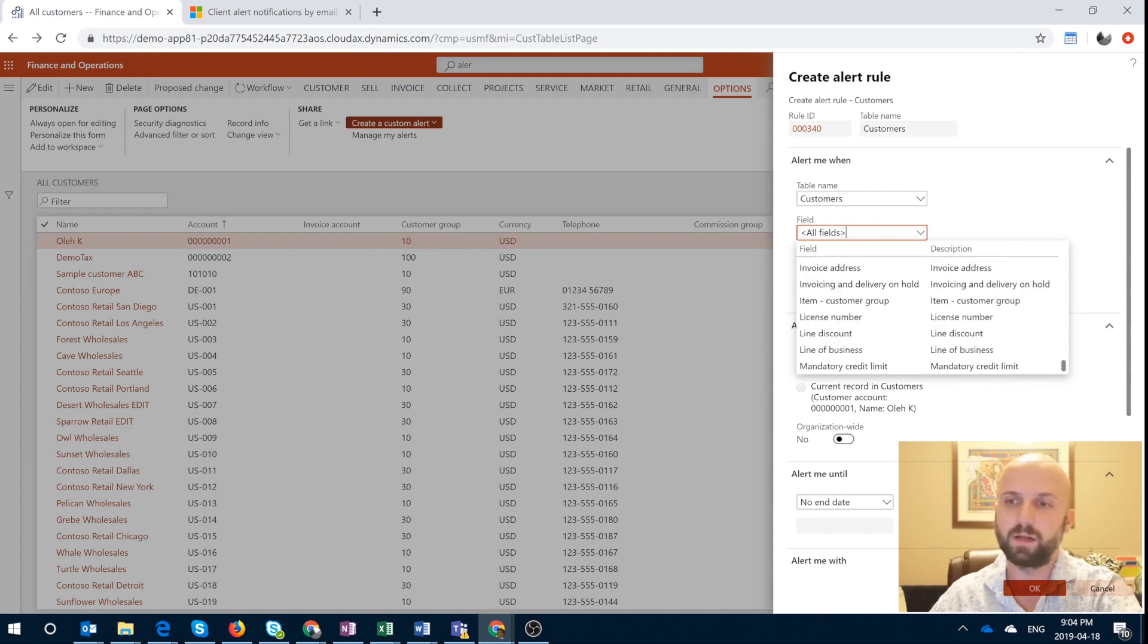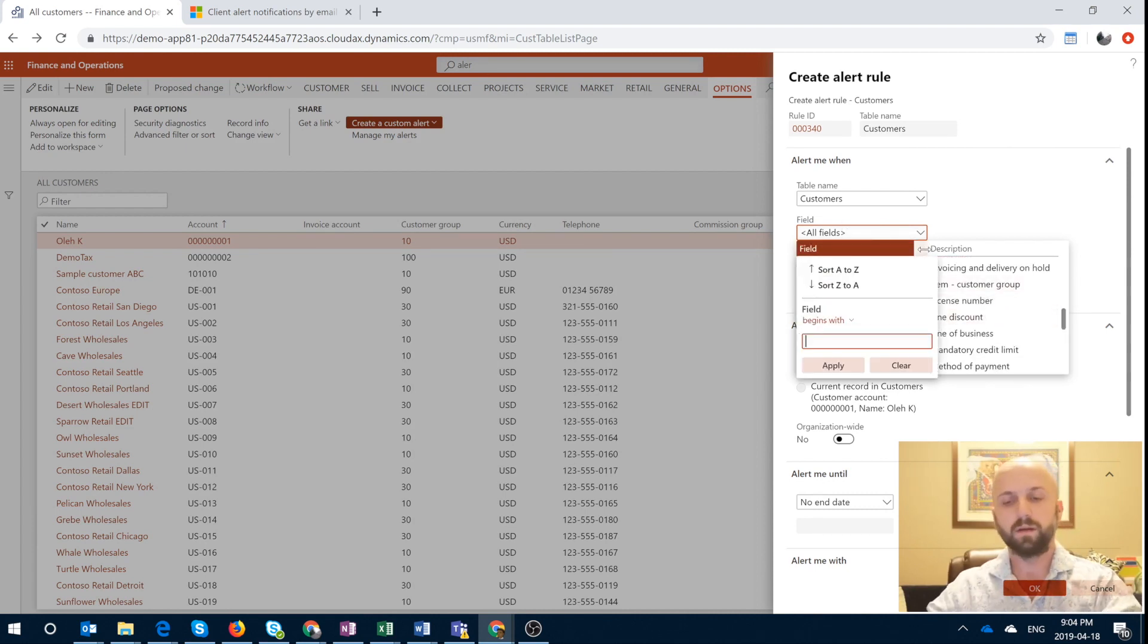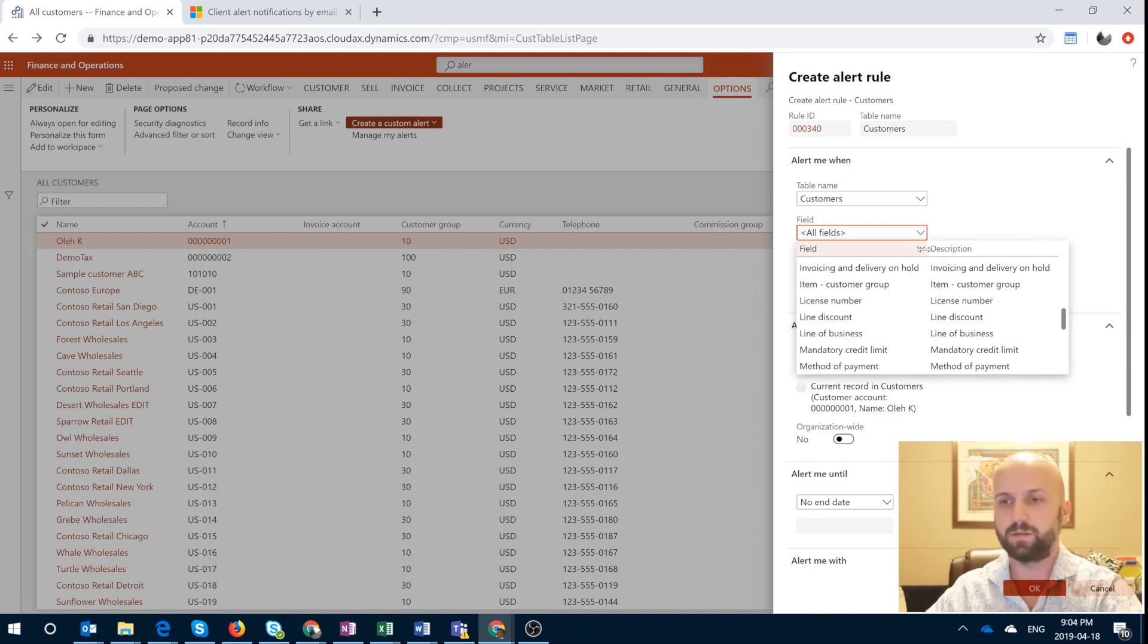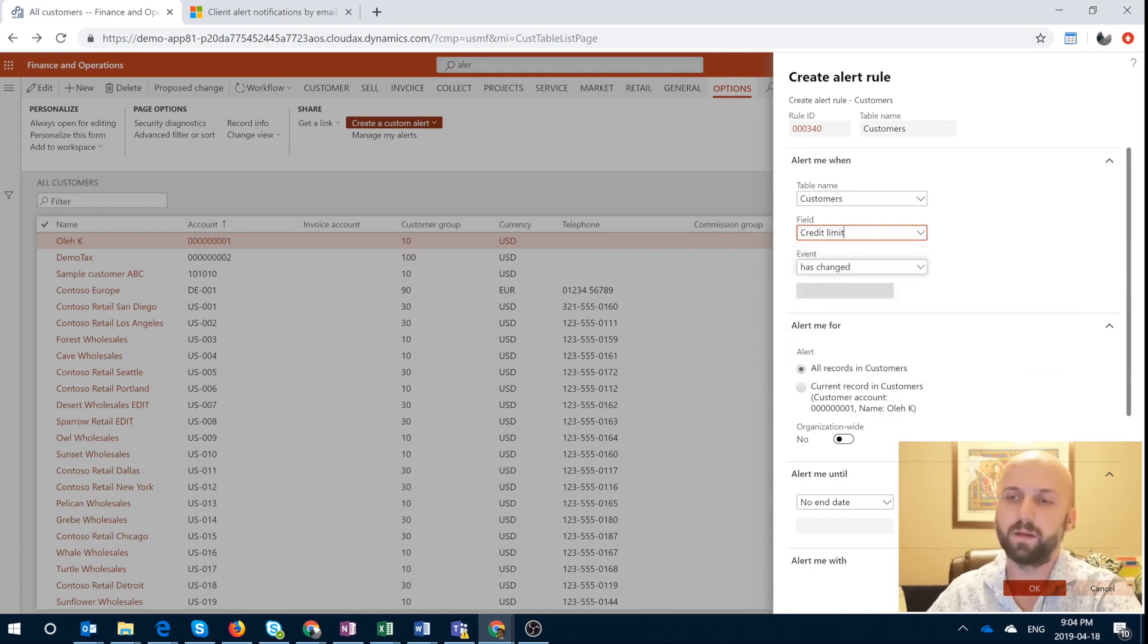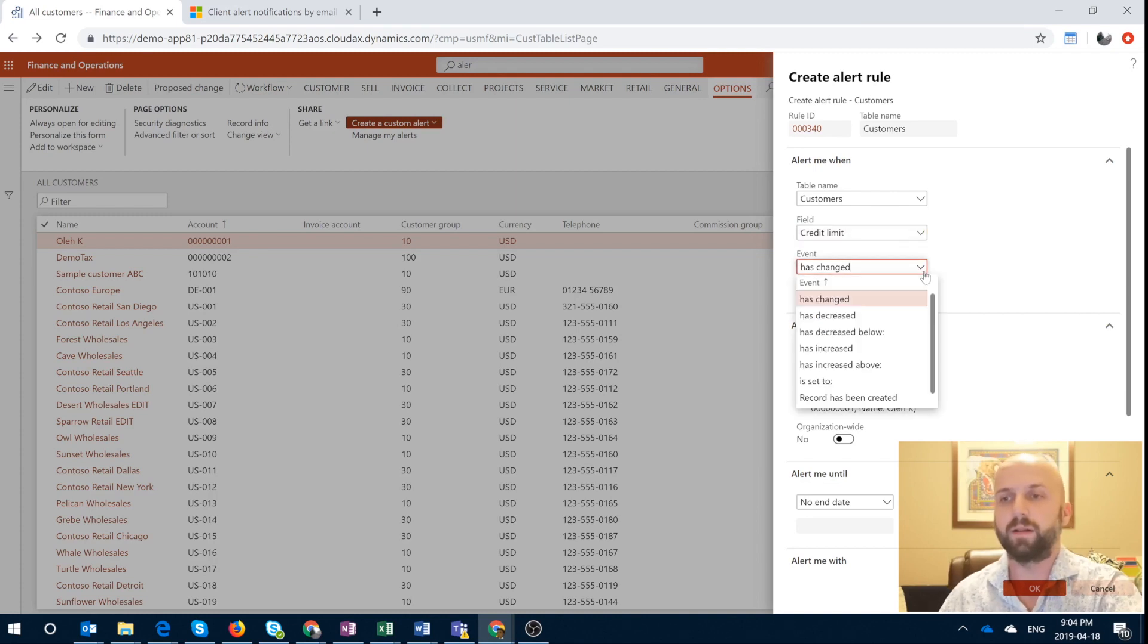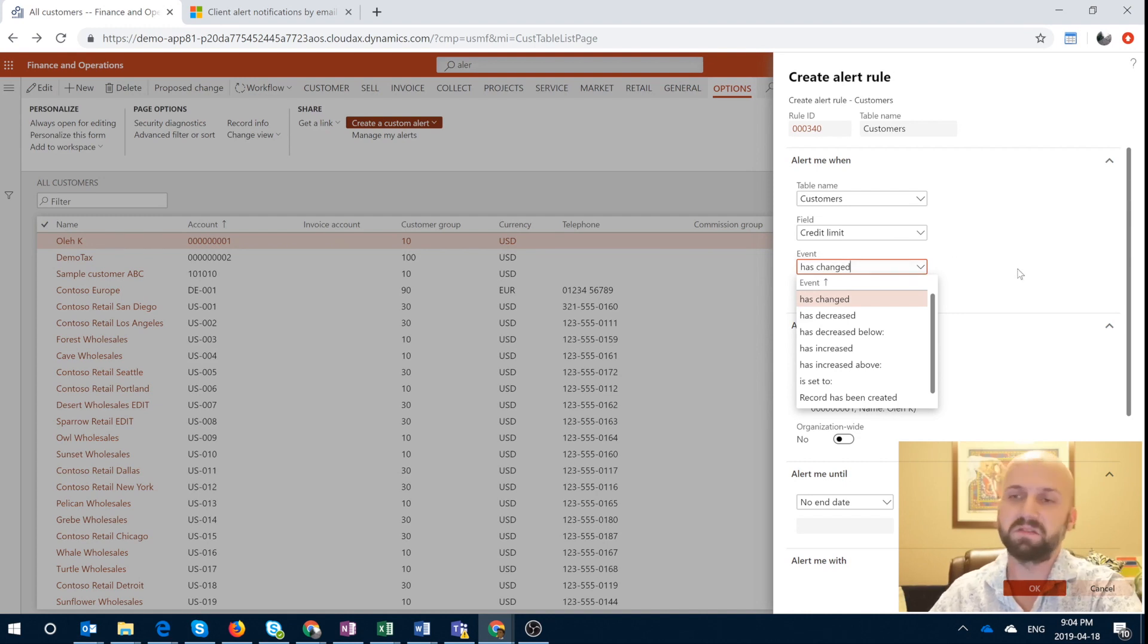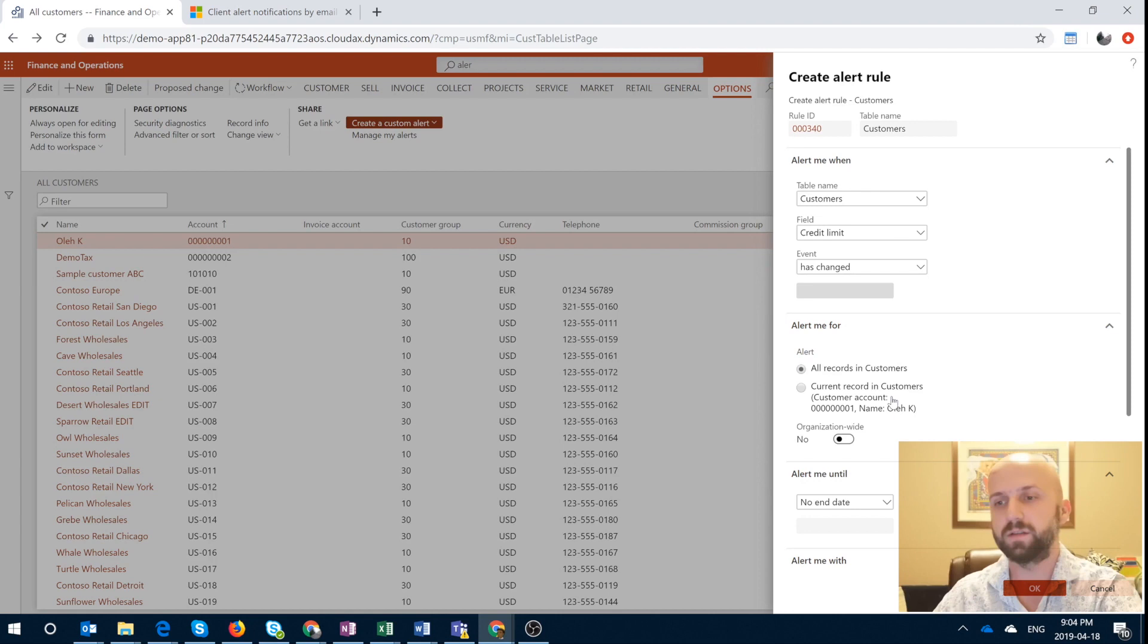In our example we're actually going to do it for the credit limit. So I'm going to just search credit limit and then you have to define the event whether or not the credit limit has been changed, decreased, increased or set to a specific amount. So let's say I will keep it generic and say credit limit has been changed.